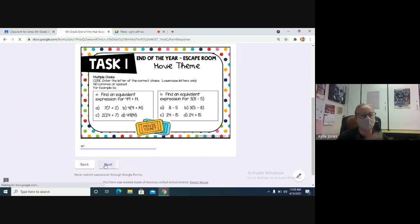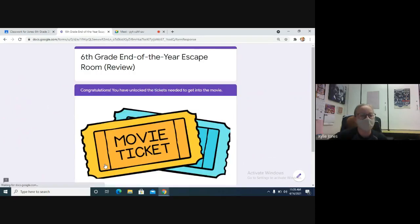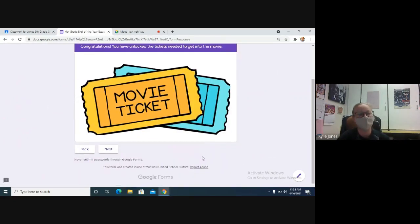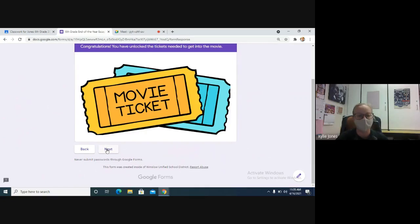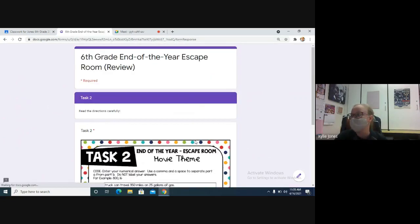And you hit next and it should take you to the next one. Oh my goodness, we unlocked the movie ticket because you need a ticket to go to a movie. And then you hit next to go to the next one.